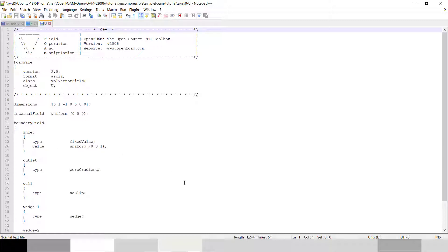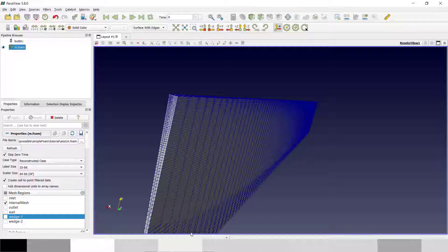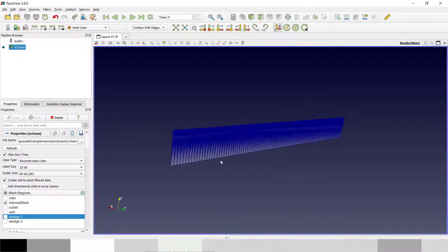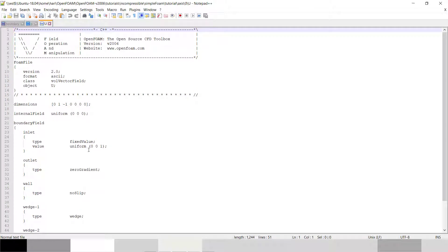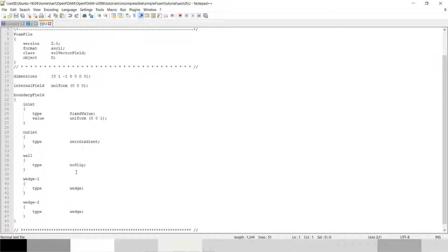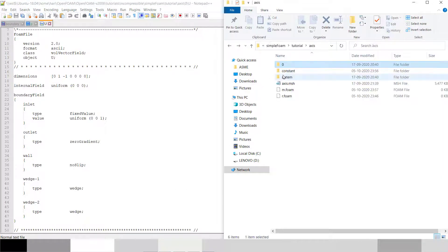Our inlet is in the Z direction at one meter per second. The main thing is you have to choose Z as the axis direction because in post-processing there is an option to rotate the result and it will rotate only in the Z direction. So specifically you have to set the flow along the Z axis when creating an axisymmetric model. Our outlet is zero gradient, wall is no-slip, and wedge one and wedge two are set to type wedge for the axisymmetric problem.